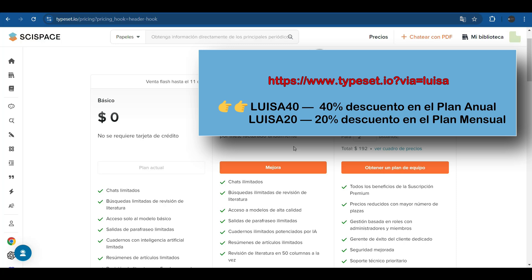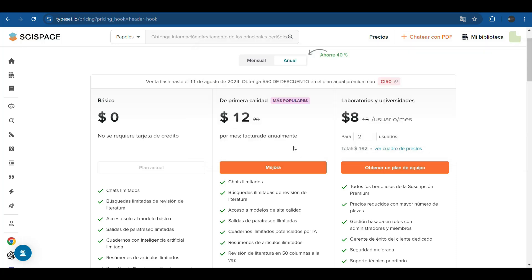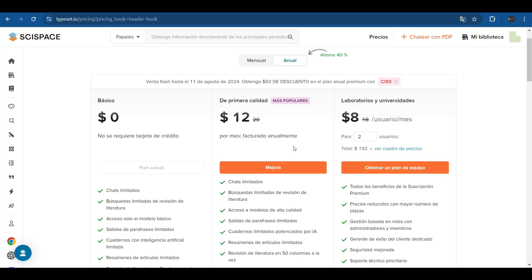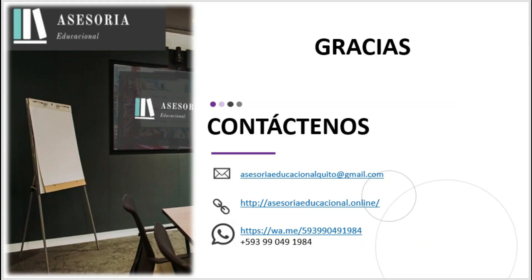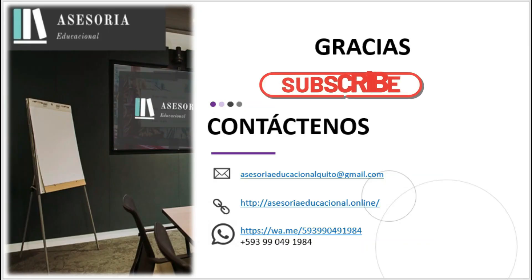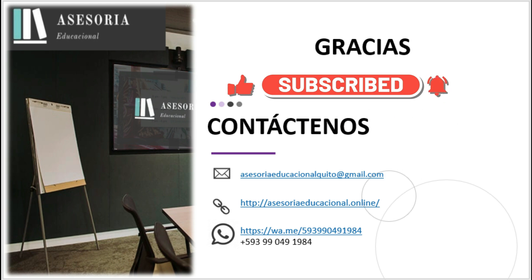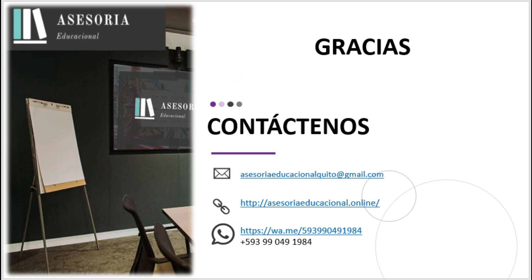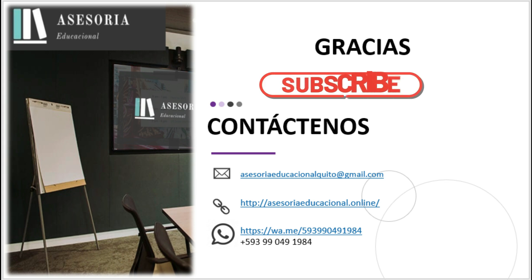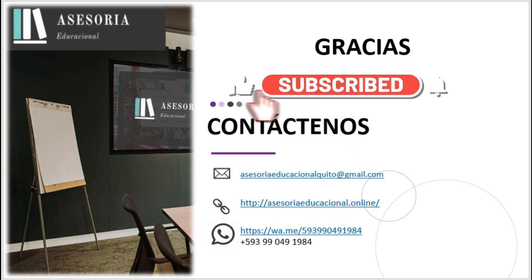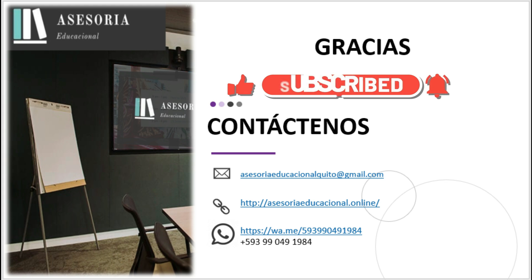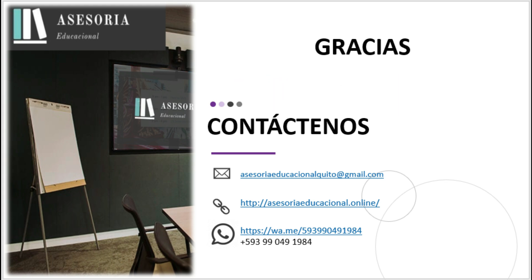In upcoming videos we will be showing step-by-step tutorials on the use of the SciSpace tool. Don't miss it. We have created a playlist that we leave you in the description so that you don't miss a single detail. So much for today's topic. See you in the next video. If you liked our content, subscribe to our channel and ring the bell to receive notifications of the next videos in this series. And leave us in the comments what content you want to see or any questions about the content of this video.